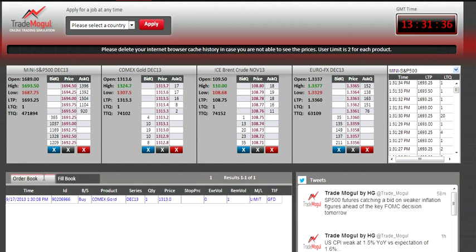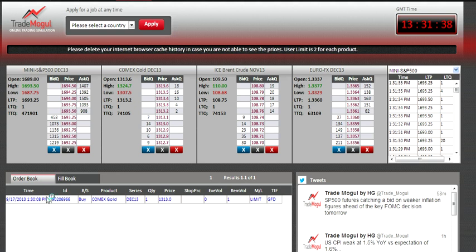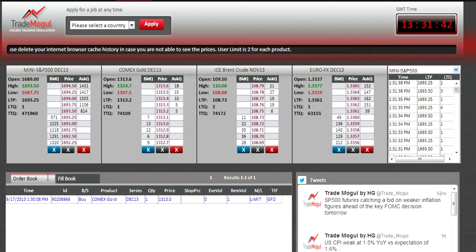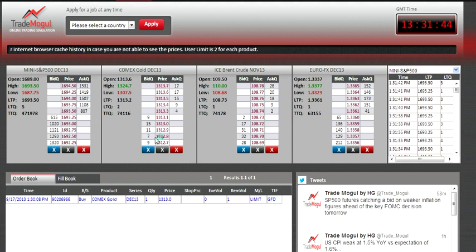The order book shows your pending orders and the fill book shows your executed orders. There's another kind of order called a market order — it does not wait for the market to come to a particular price.